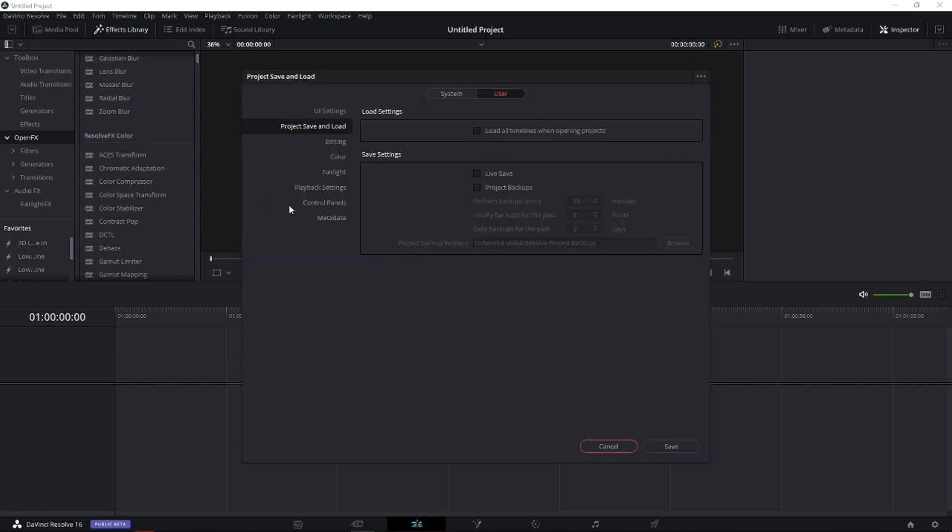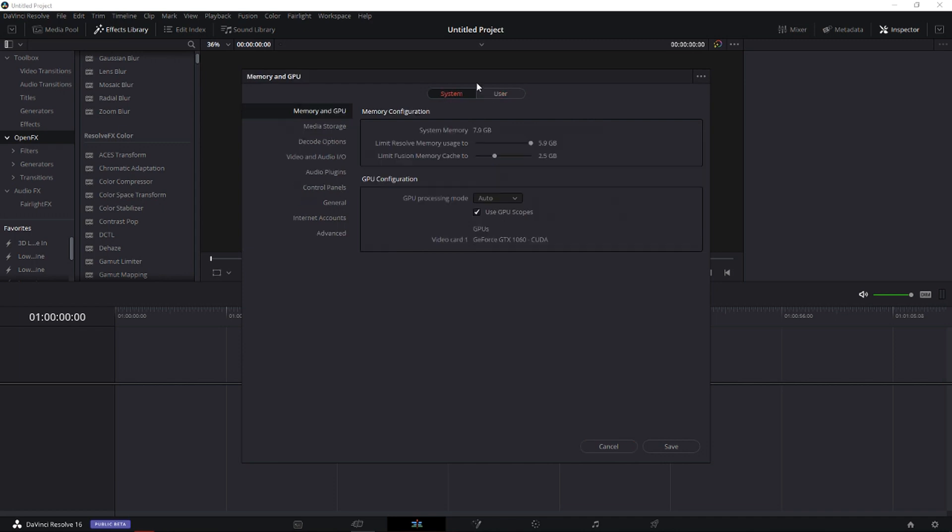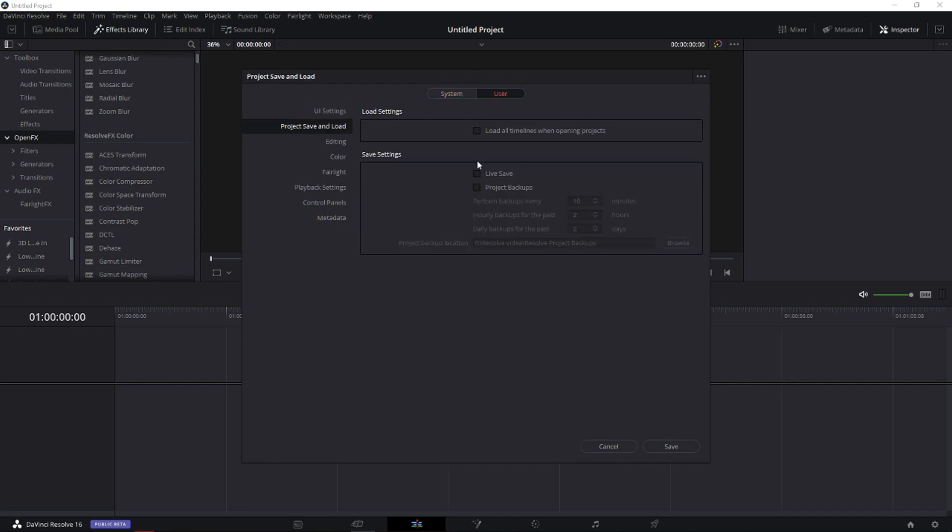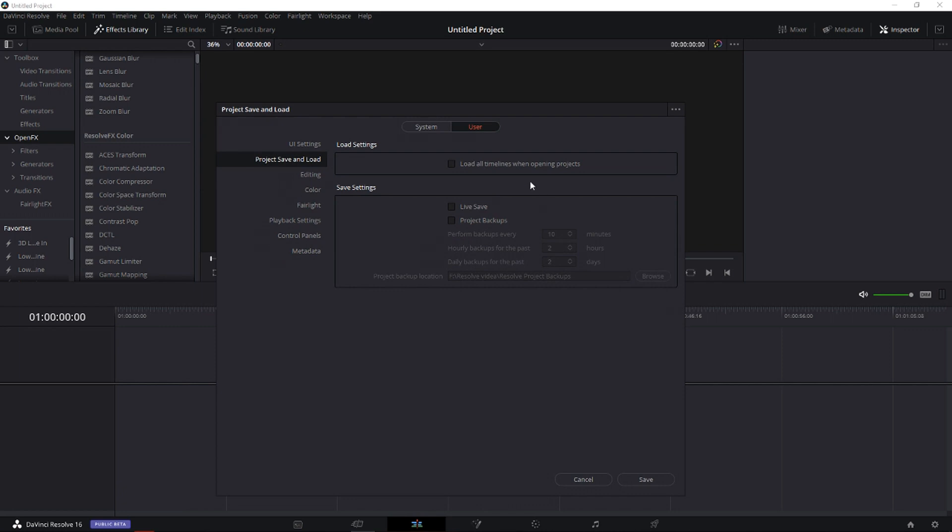Now you will have it on System. Click on User, and when you are in User you will have it here, Project Save and Load. This is really important. We have two settings here.